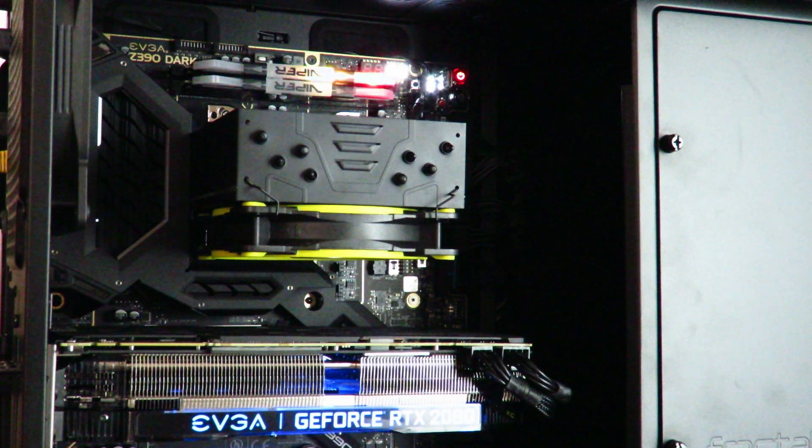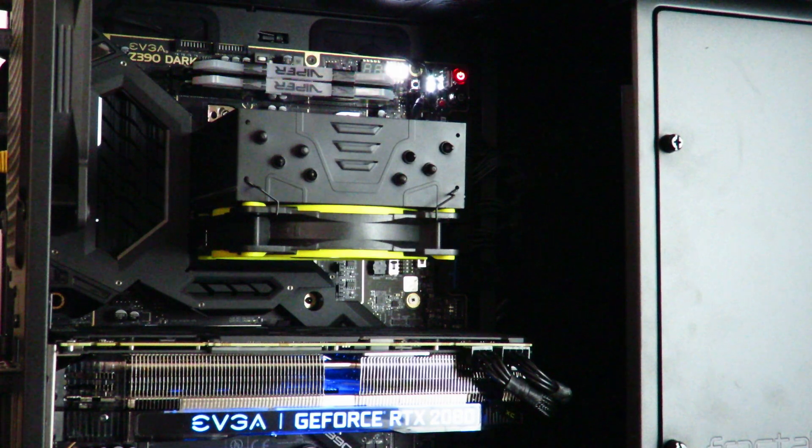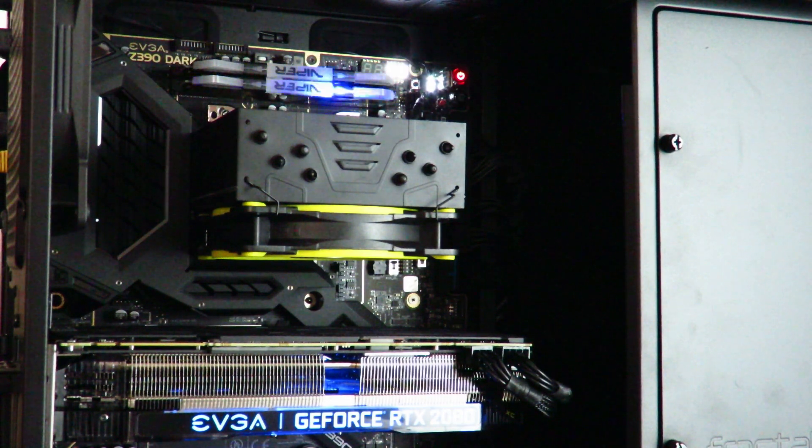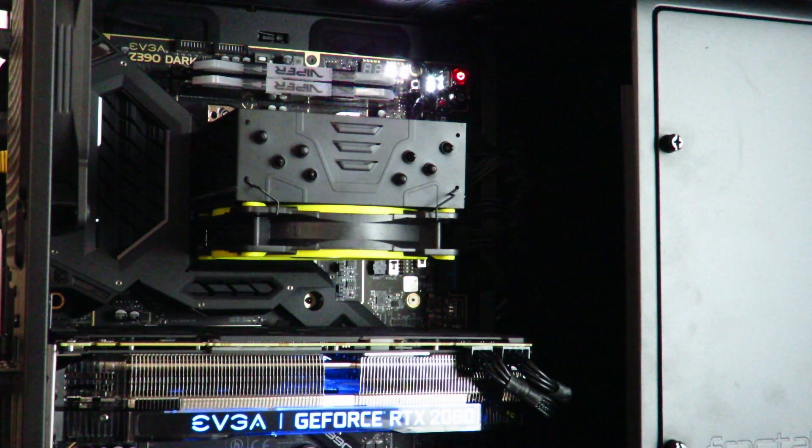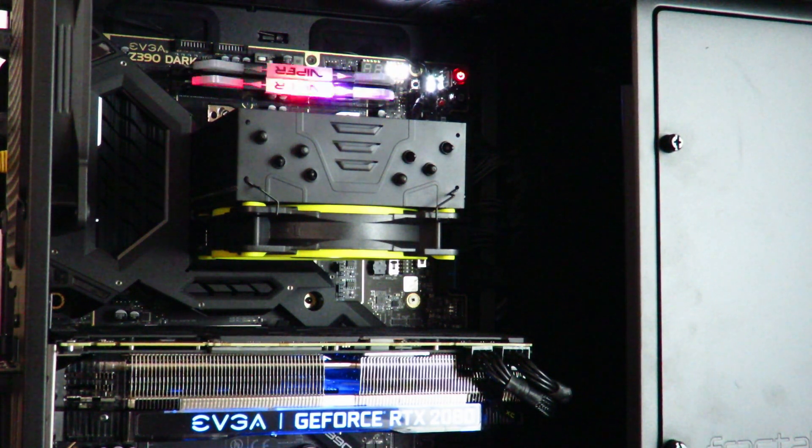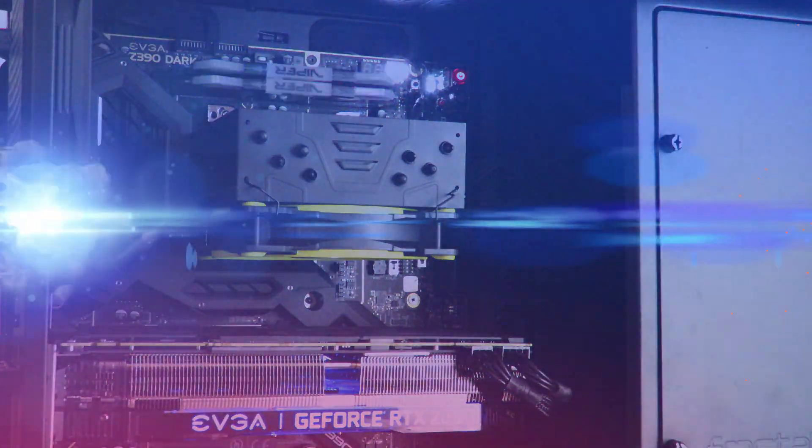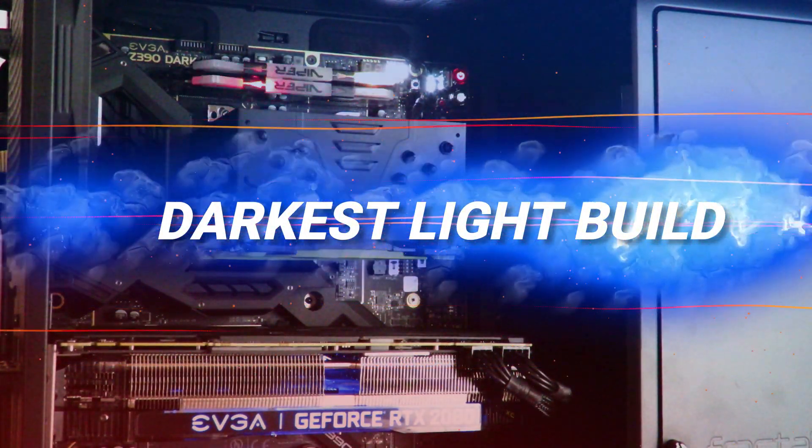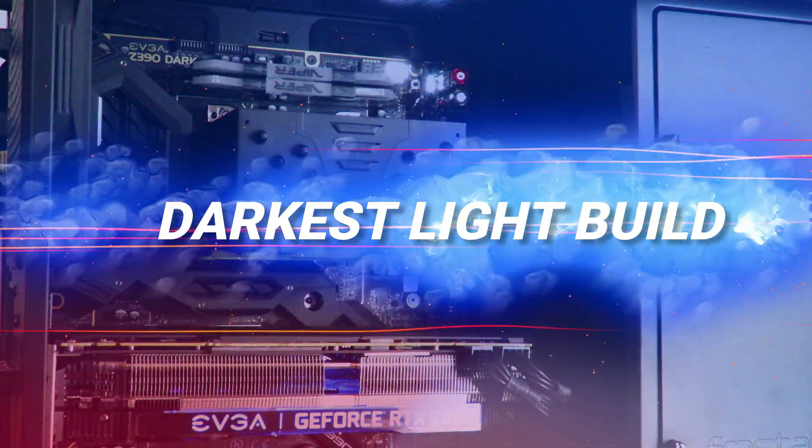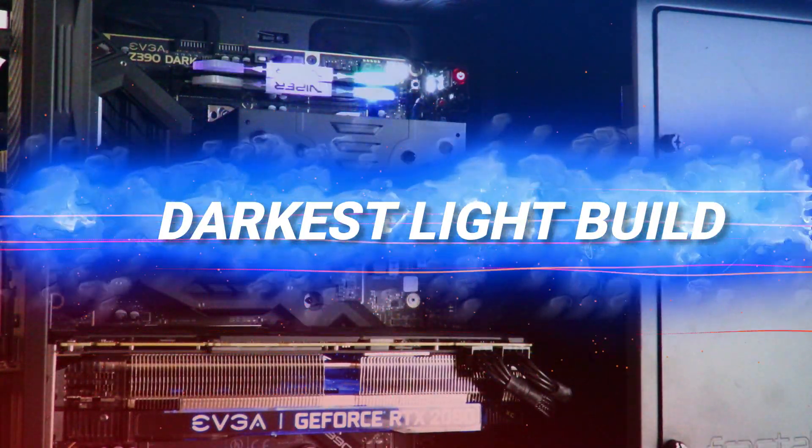Hey guys, this is your friend Iggy back again. In this world where everybody's gone RGB mad, I decided to build the Darkest Light build. I named it the Darkest Light build because there's only two points of light on the machine.